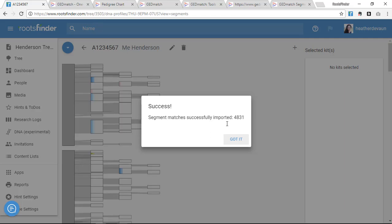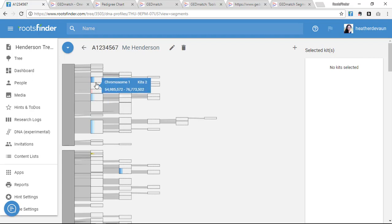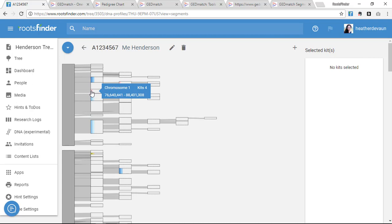When it loads, I'll see blocks. These blocks represent my chromosomes and the segments I share with my kits. Some of them will be color-coded. This is because I've already tagged kits in them to my family tree.